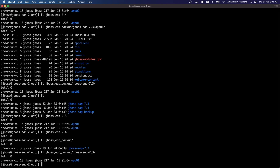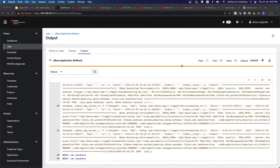So this concludes our demo. Hopefully you guys find it easy to use Ansible automation to perform EAP server upgrade, which can also include the rollback mechanism. Thank you for watching.